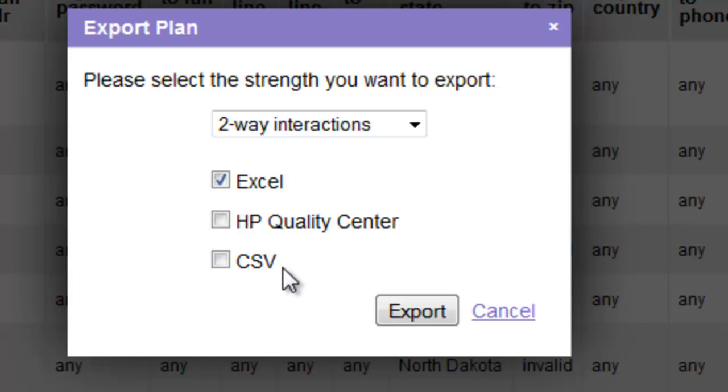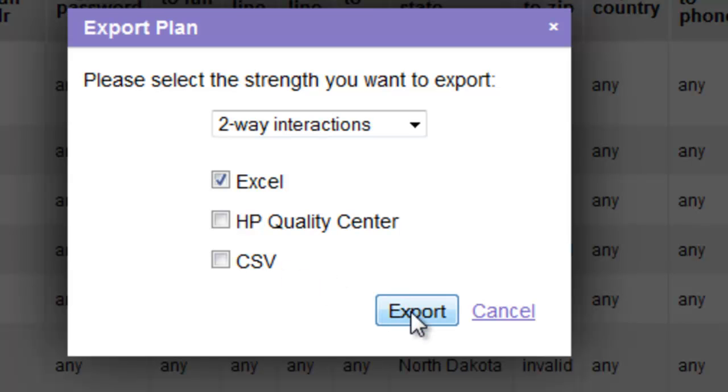Let's look at the example here of what happens when we generate an Excel format which we would typically do if we're going to hand this off to a tester for manual execution rather than as an import to a test automation tool such as HP Quality Center. So to do that we click export.